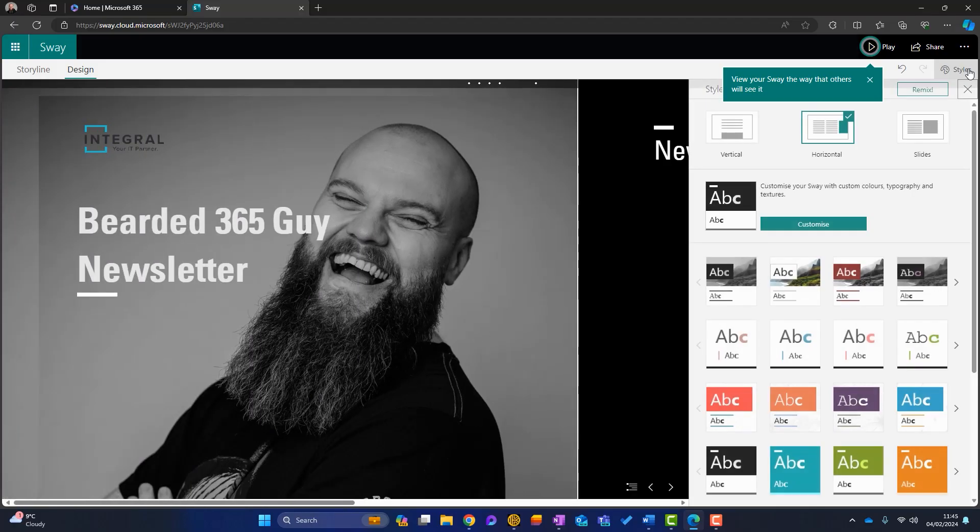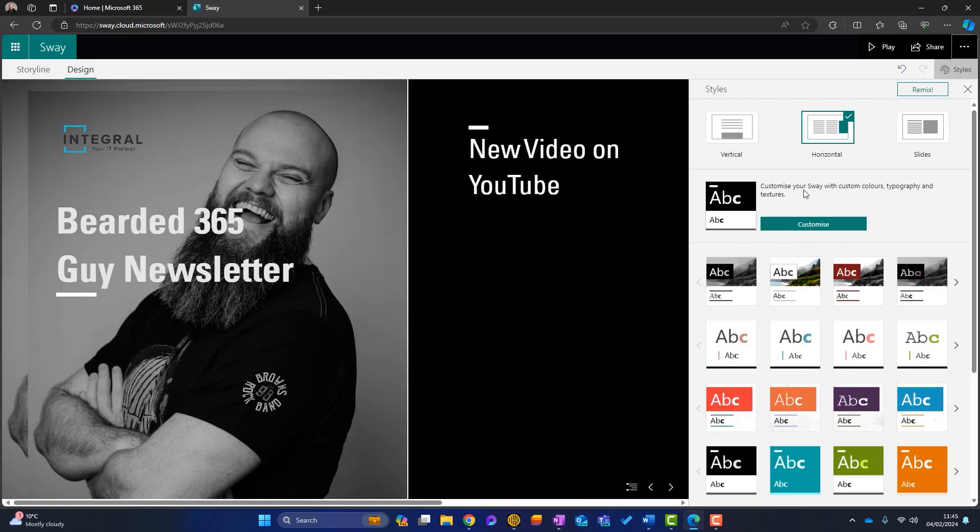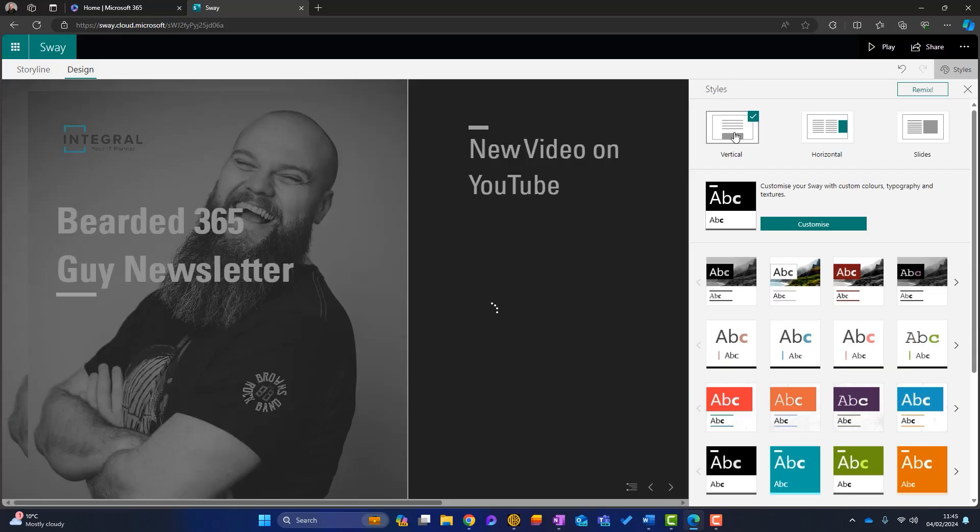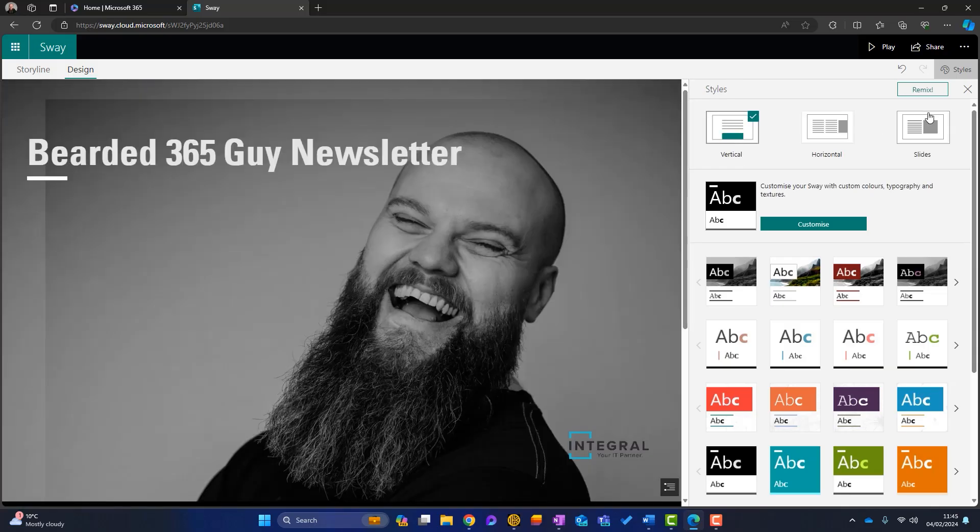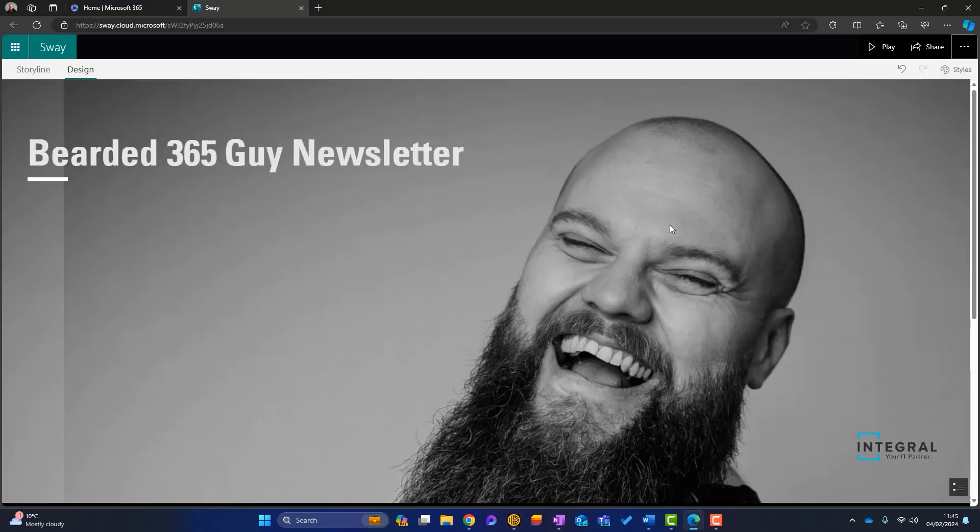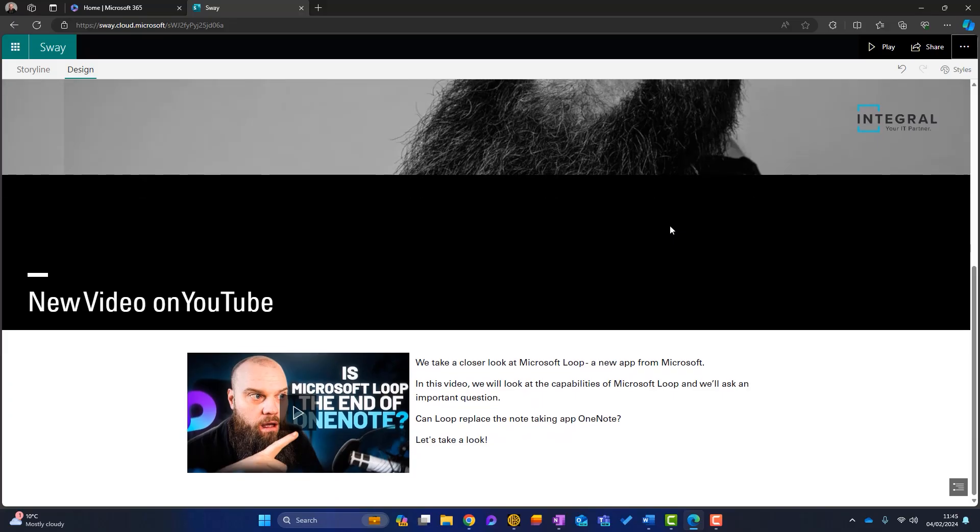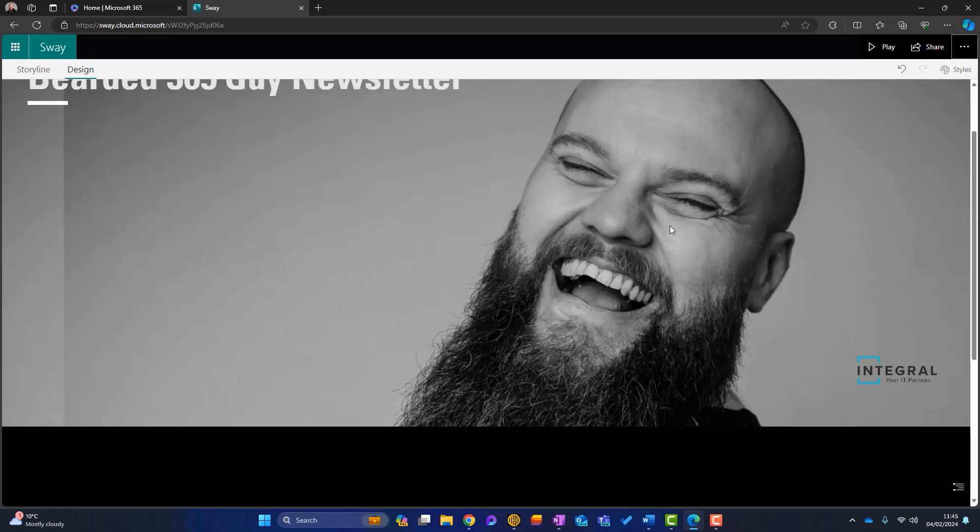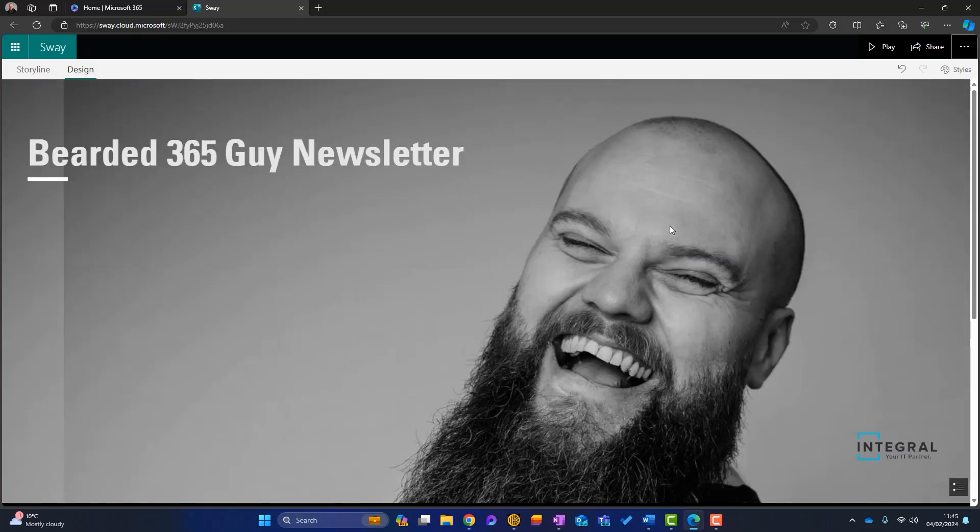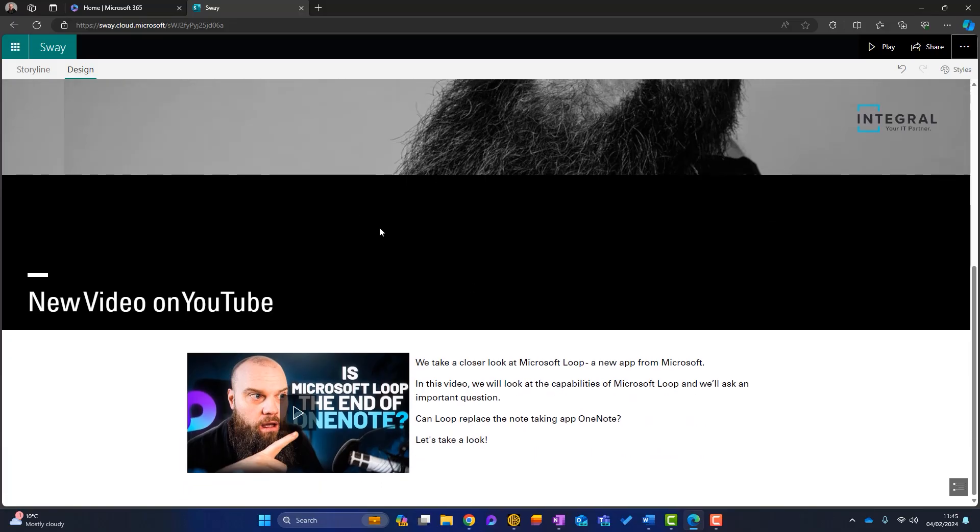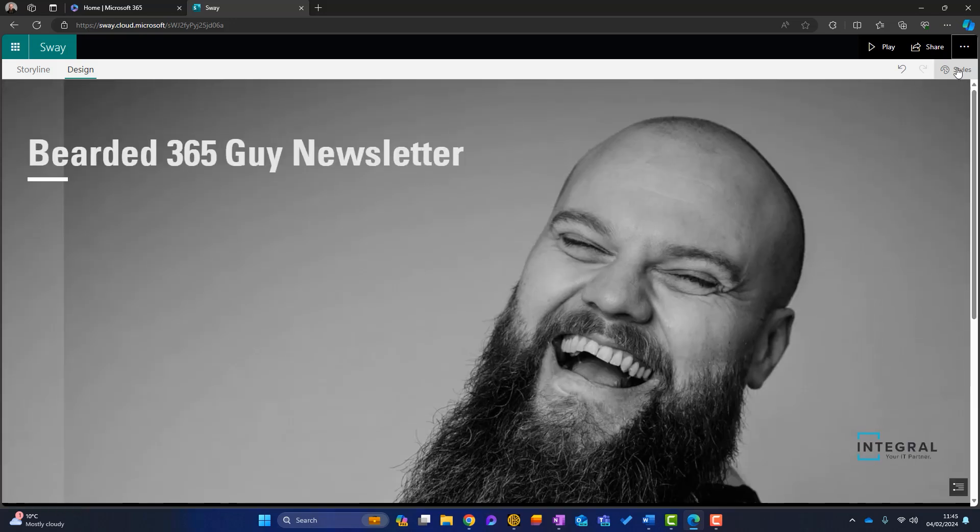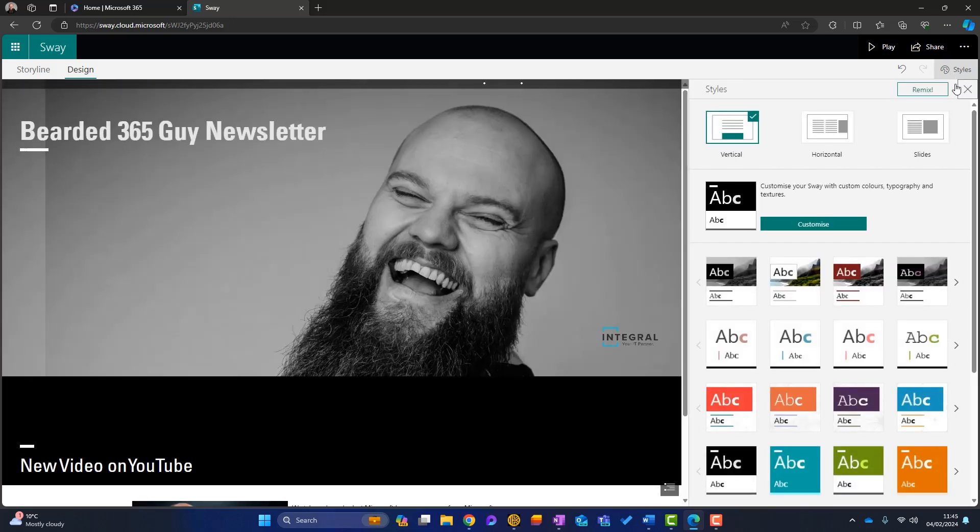So I'm going to go onto styles here. Just get rid of that. As you can see, this sway is going horizontally. My favorite way is for it to go vertically. So if I choose that, come out of there, you can see that the sway works like this. So you scroll down. Okay. Plus, this is the style at the minute. It's got this black thing going on. I'm not very happy with that.